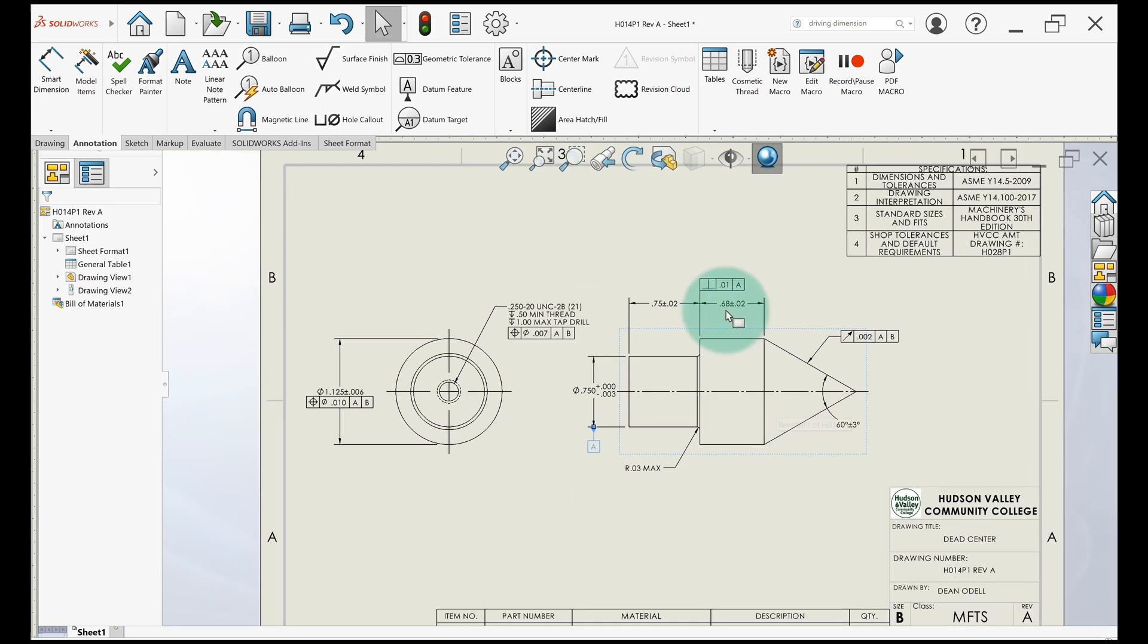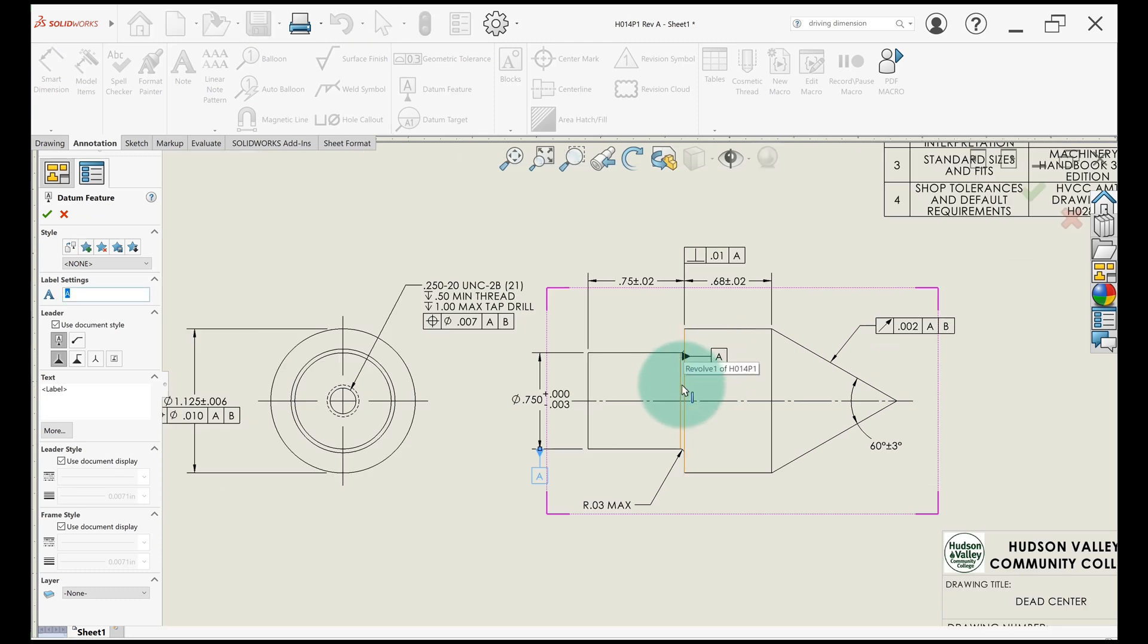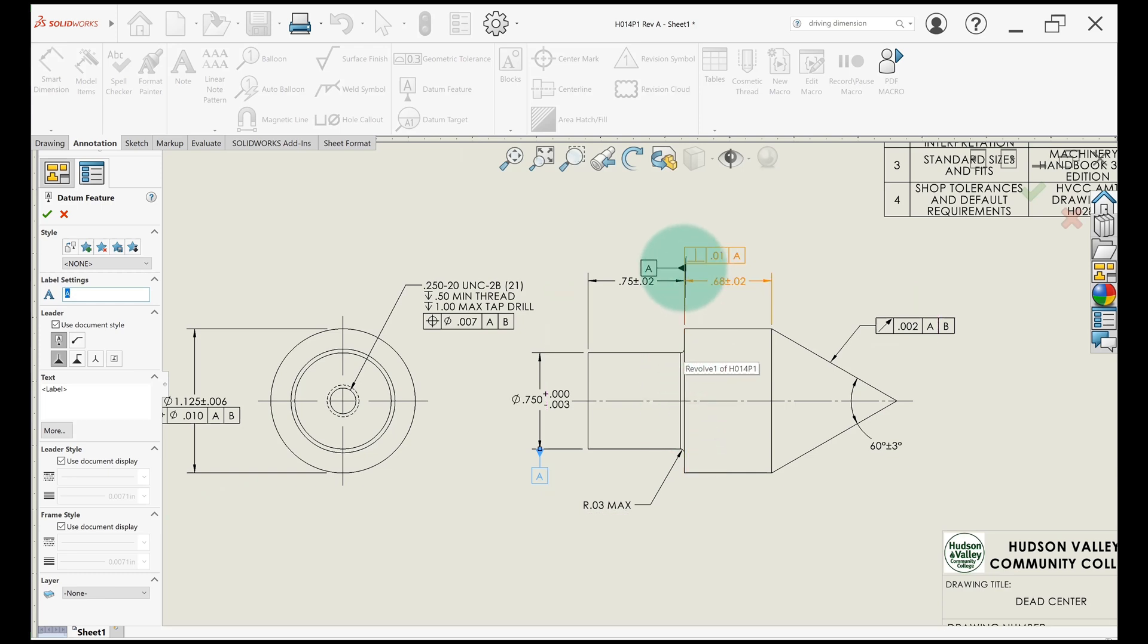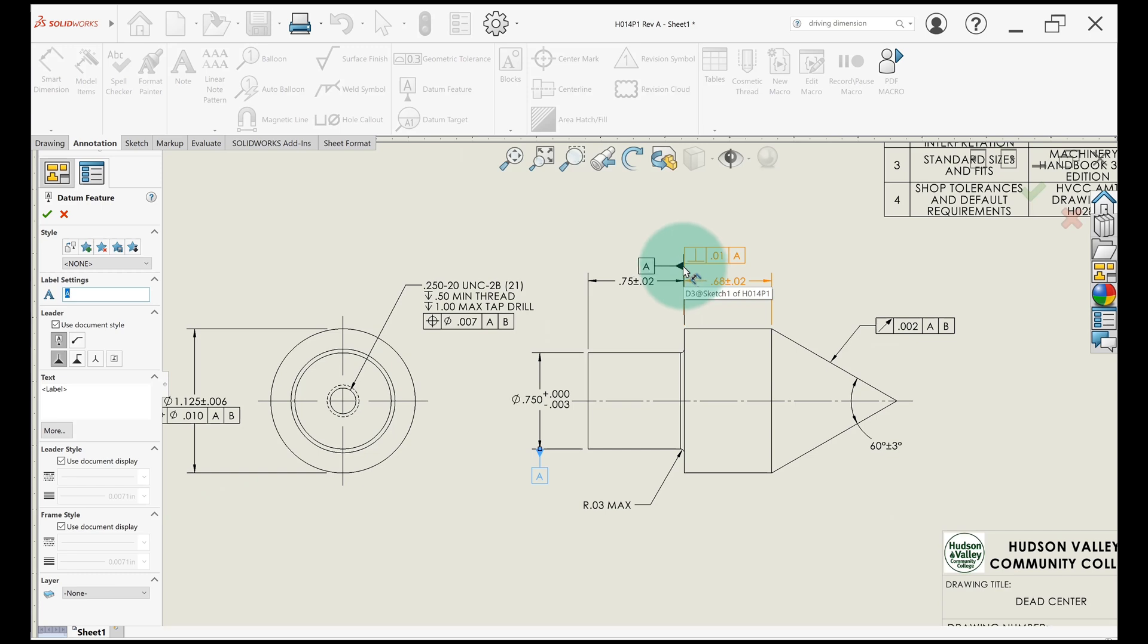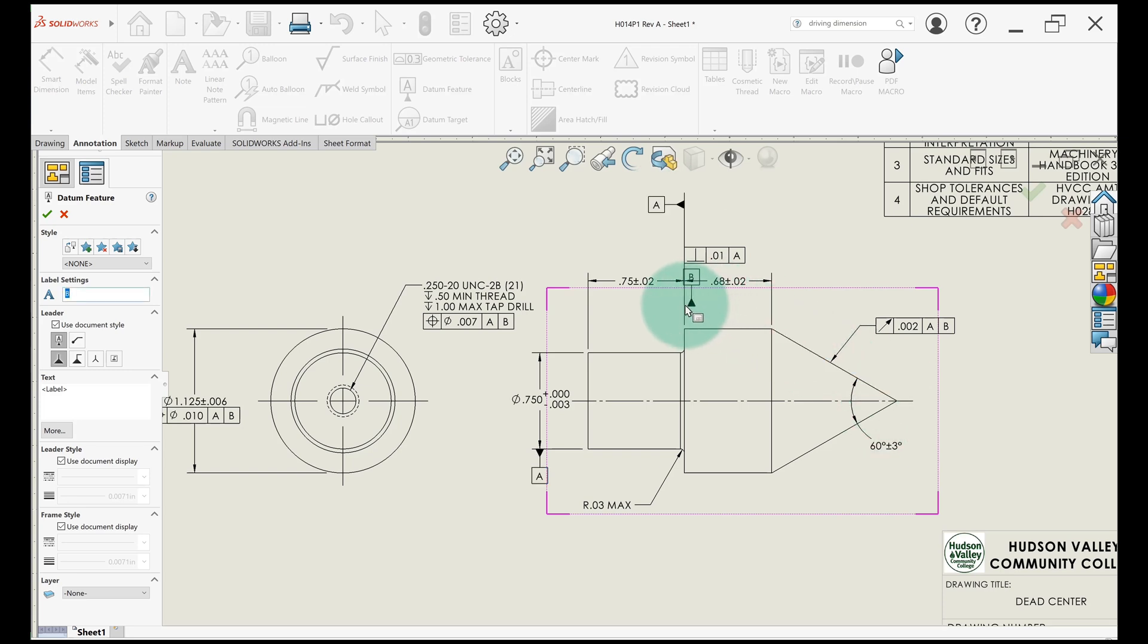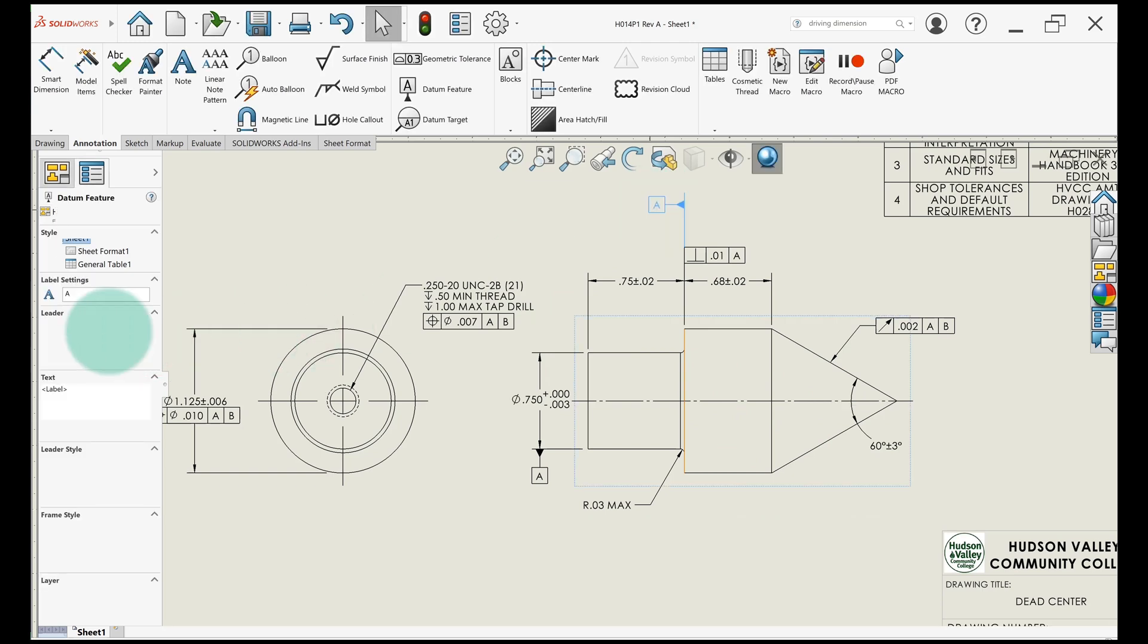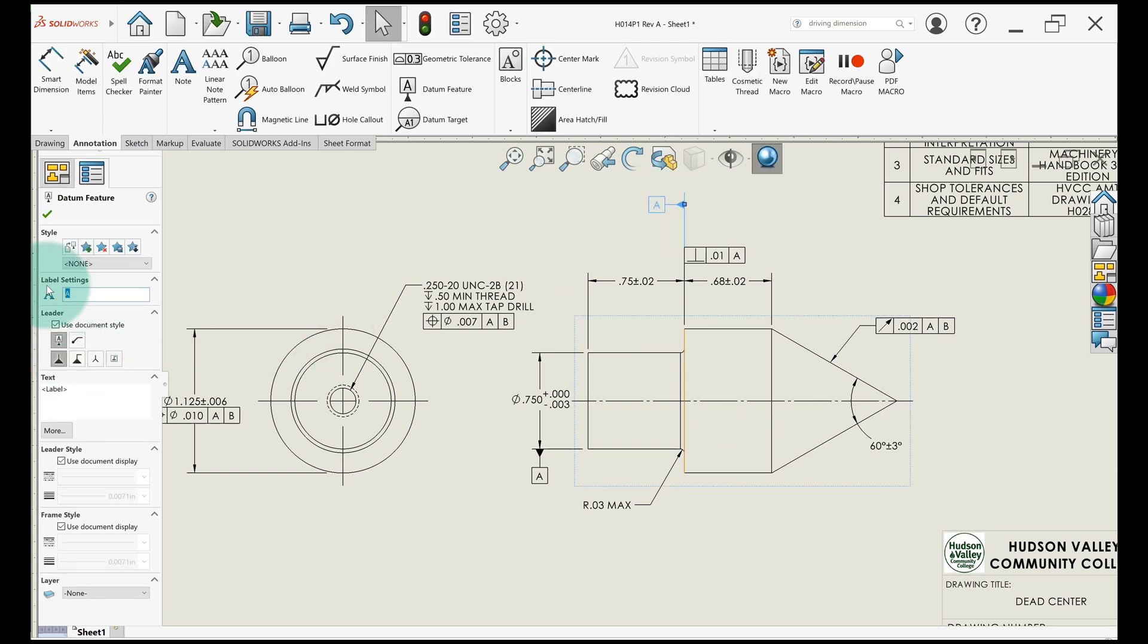Next, we'll do this datum for this sign. It should be applied to this surface. So this is what the datum is, this bottom surface. You don't apply it to the extension line, even though that's where it ends up going. I'm going to click on this surface and then bring it up here. If you click on the extension line, it won't do quite the same thing. Then again, I'll go in here and change the letter to B.